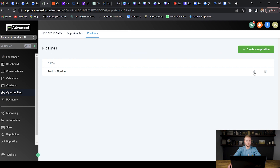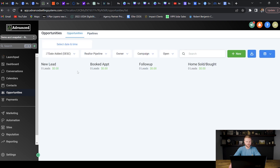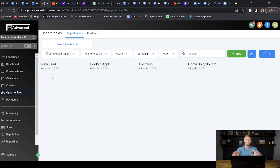Once you've created the pipeline stages you click save and can see your pipeline with all the stages. You can always go back and edit these if the client wants to change them. We want this set up so clients don't have to create the pipeline themselves — it makes us look like an expert who knows their industry. Depending on the industry you may need multiple pipelines; for realtors I might create one for buying clients and one for selling clients.